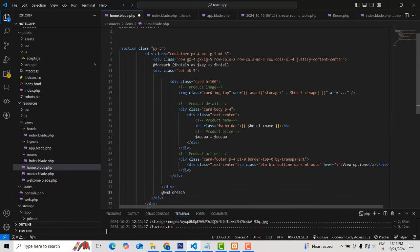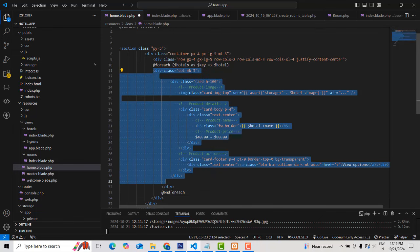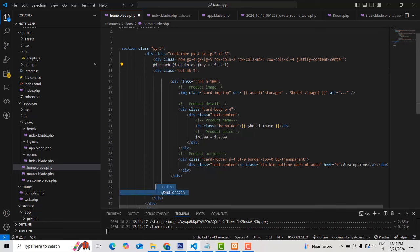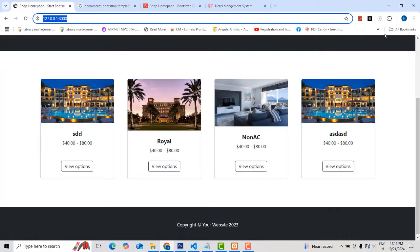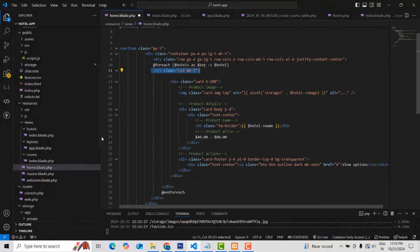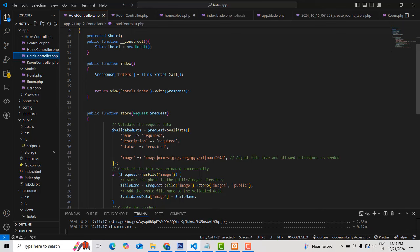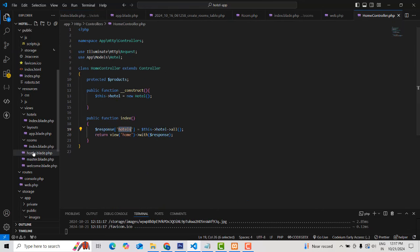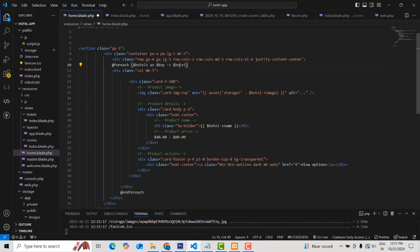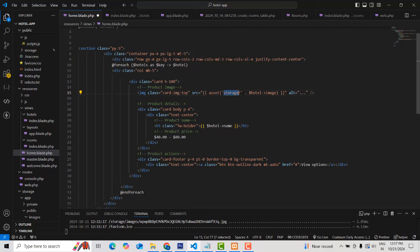Then we write a foreach loop. The foreach loop goes in this area only — only this card area we have to loop. For each: however many records are available, it will loop to load the data. All these things I just copied from the template and put in. You just need to know how the Bootstrap functions work. So in the foreach loop, you use the same variable name that you passed from the controller. You also need to tell the images where they are stored — write asset folder, storage, hotel image path.